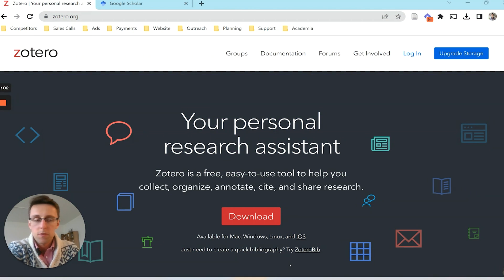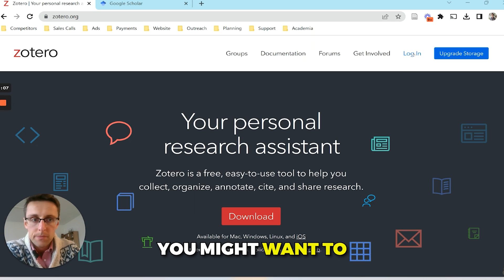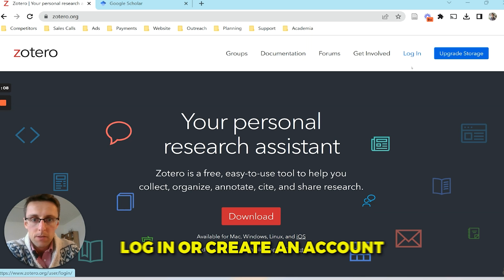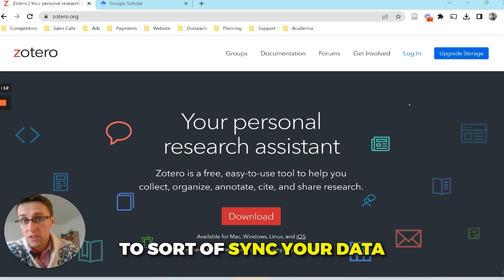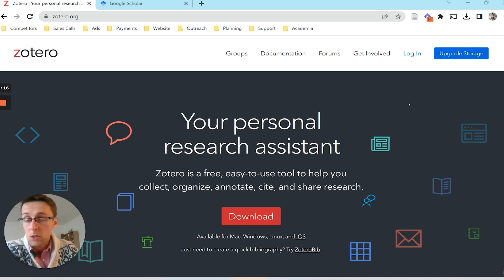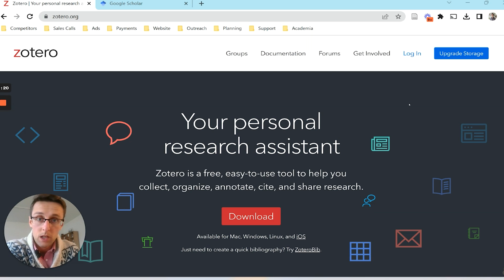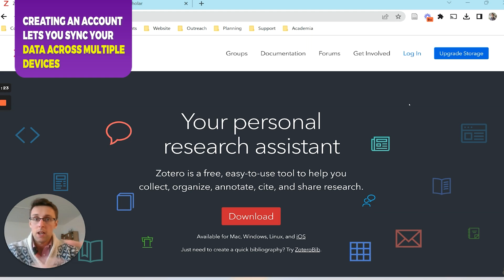A couple of first tips when it comes to downloading the program Zotero. You might want to log in or create an account, because this will allow you to sync your data across different devices. This is useful if you're using one computer at work and a different computer at home — create your Zotero account and everything will be nicely synced.